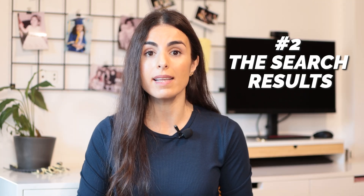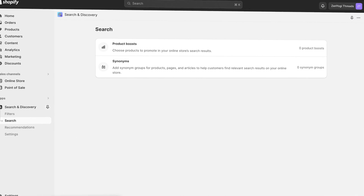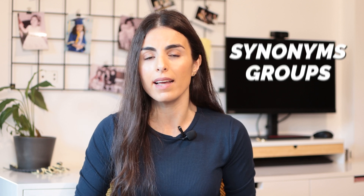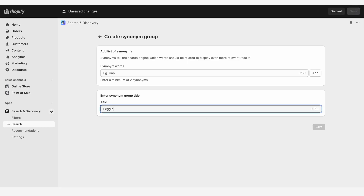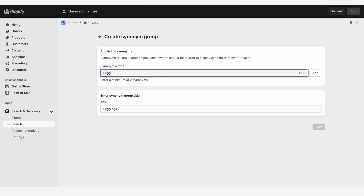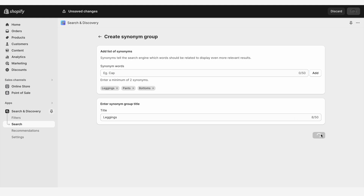If you want to know more about how to set up MetaFields and use them as filters, I highly recommend you to check the video on my YouTube channel. The second way you can use this app to improve your store is through the search results. This app allows you to modify your search results through two different ways. The first way is by creating synonymous groups. This feature is actually a game changer — it aligns your product descriptions with the language your customers use. For example, if a customer types 'joggers' instead of 'sweatpants,' you can modify the search results to show the right products to them.